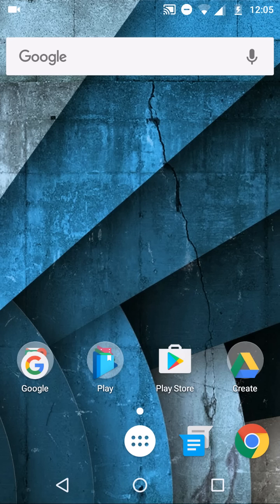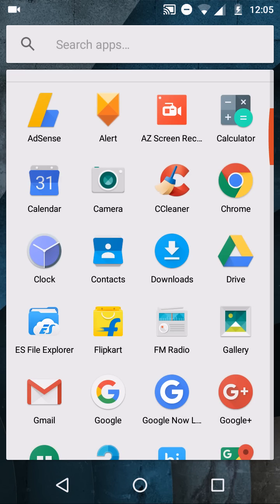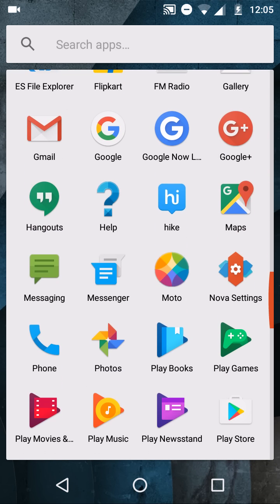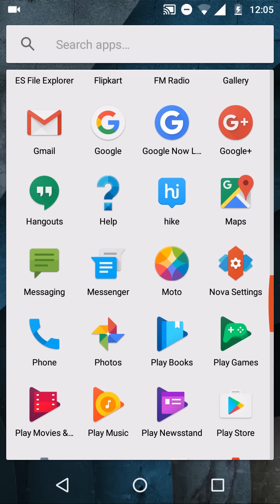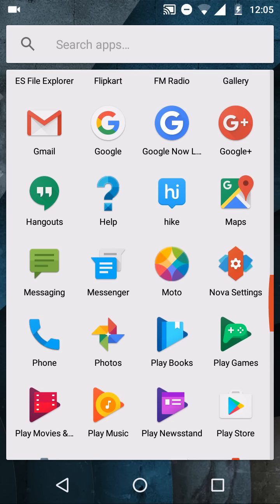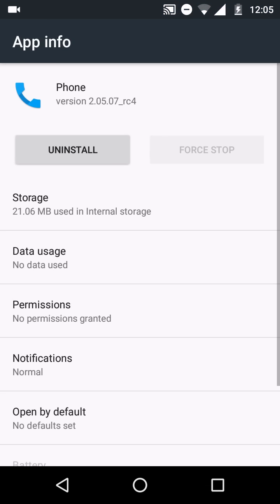Just head down to the description and download both contacts and Google dialer app. The latest dialer app version is 2.0.5.07 underscore RC4. You may get the latest version of this APK, or when you try to download this specific version, it will show you a newer or updated version is available.